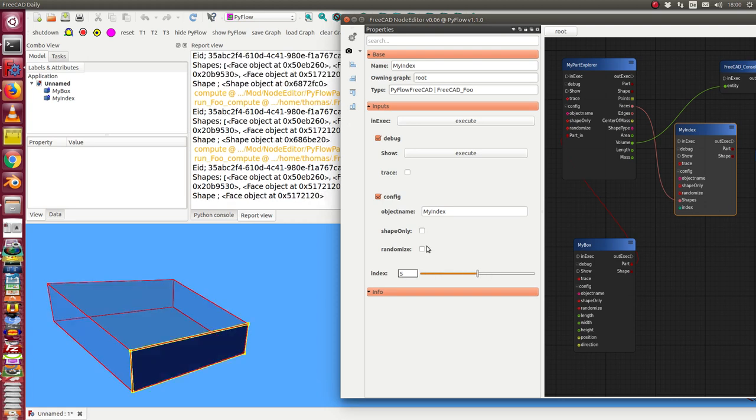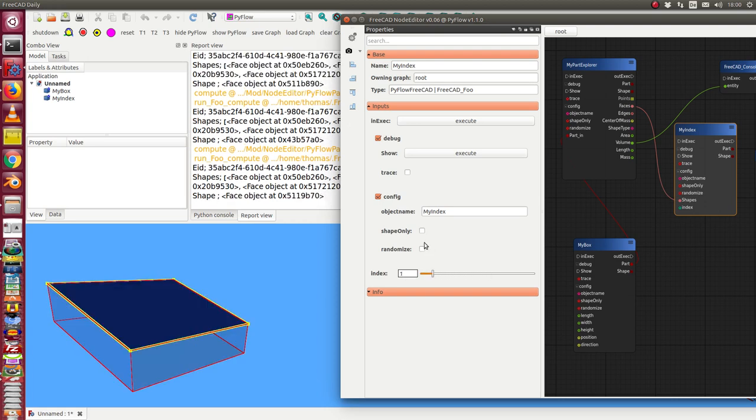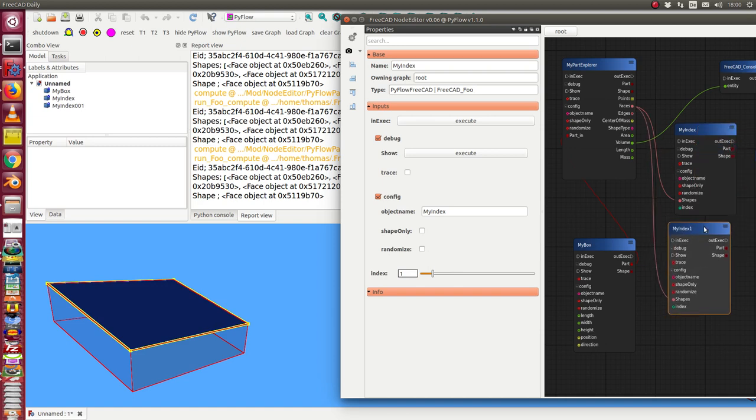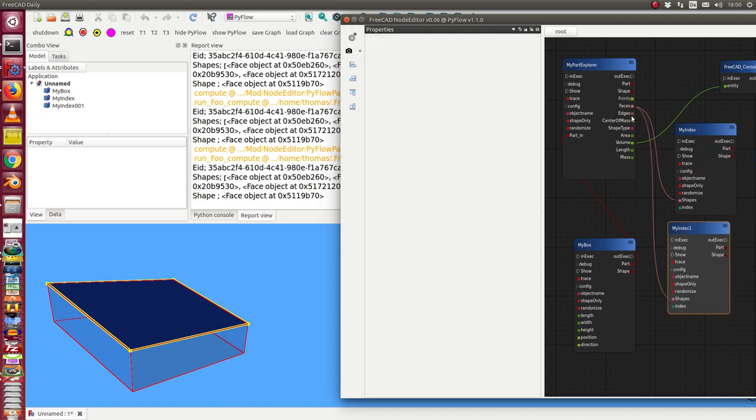So I get access by the index to the shape. And I also can do the same using the pin edges.